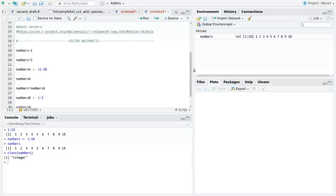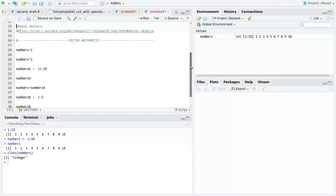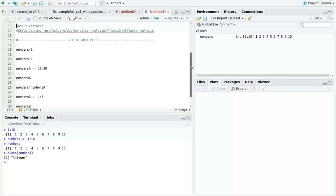The simplest type of vector arithmetic in R is just adding. Let's take the vector numbers of values 1 to 10. Then we will add 1 to this vector. When we add a single number to a vector, it adds that number to each element of the vector.